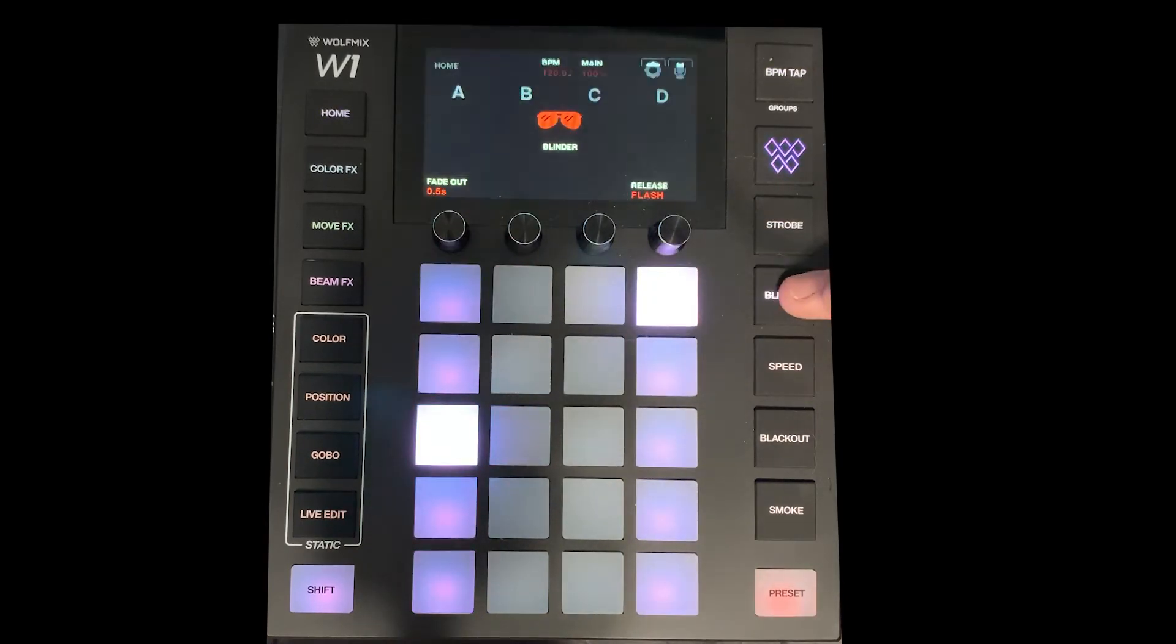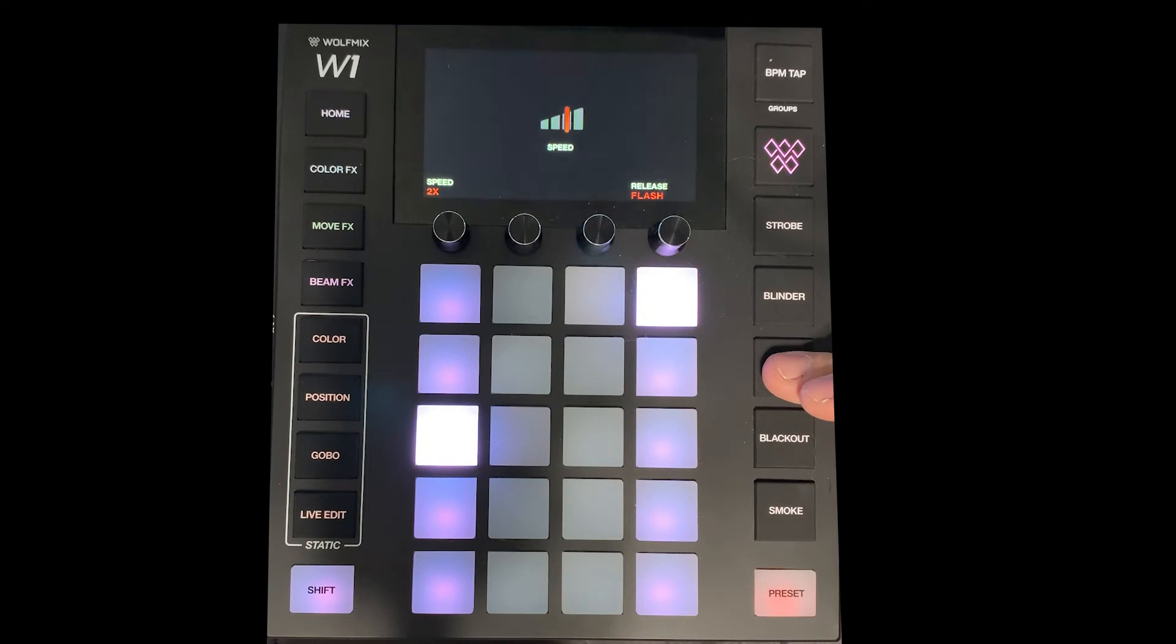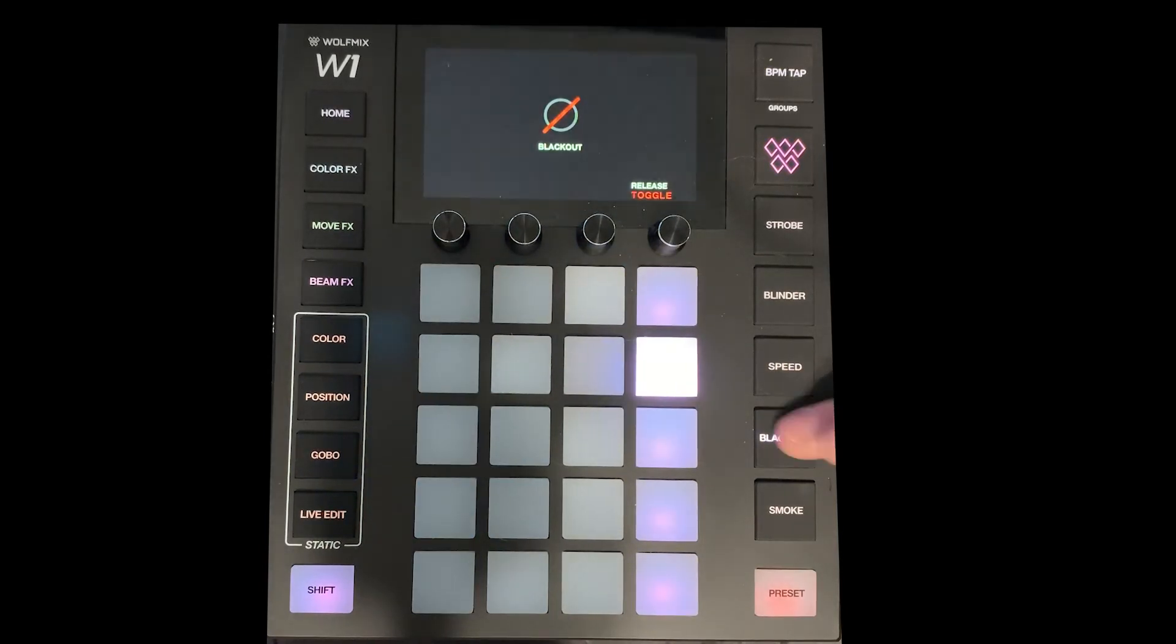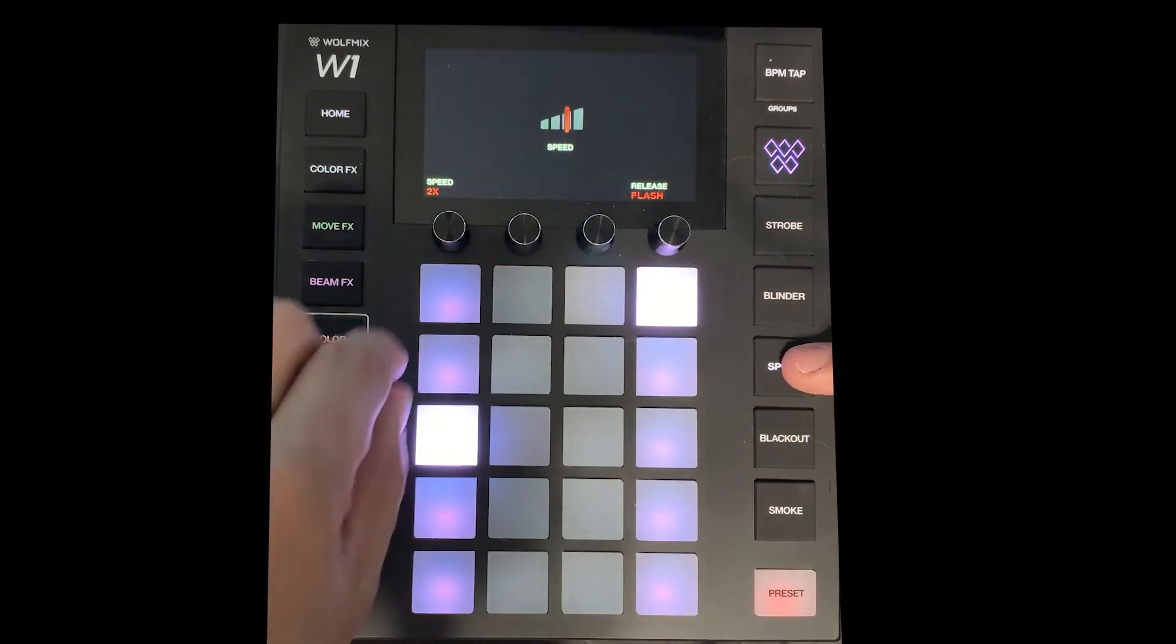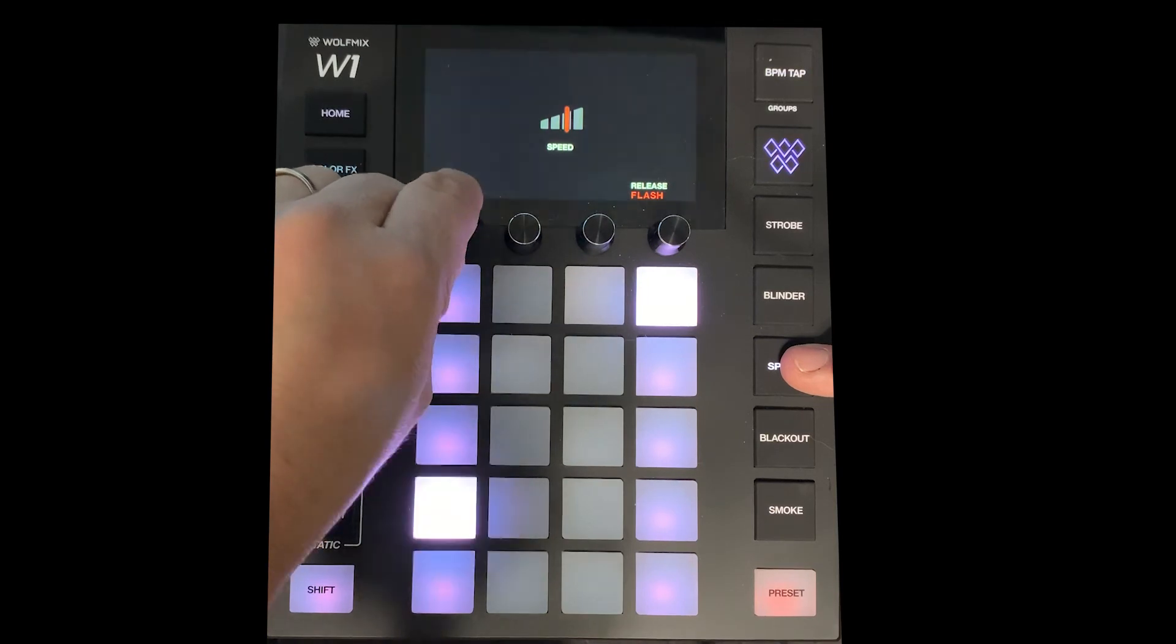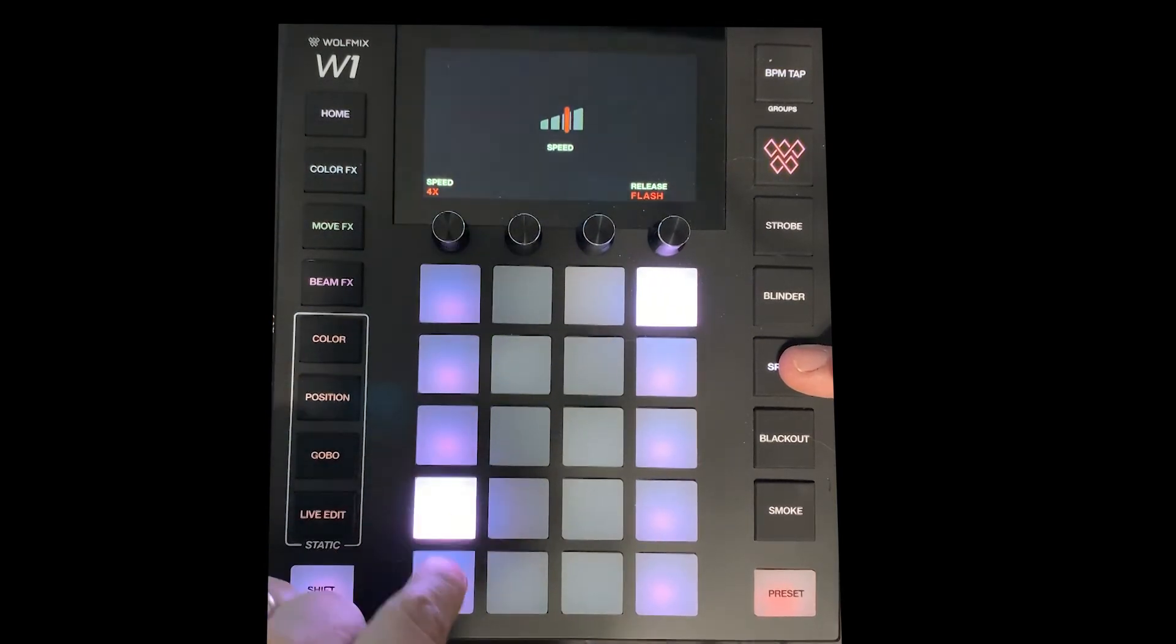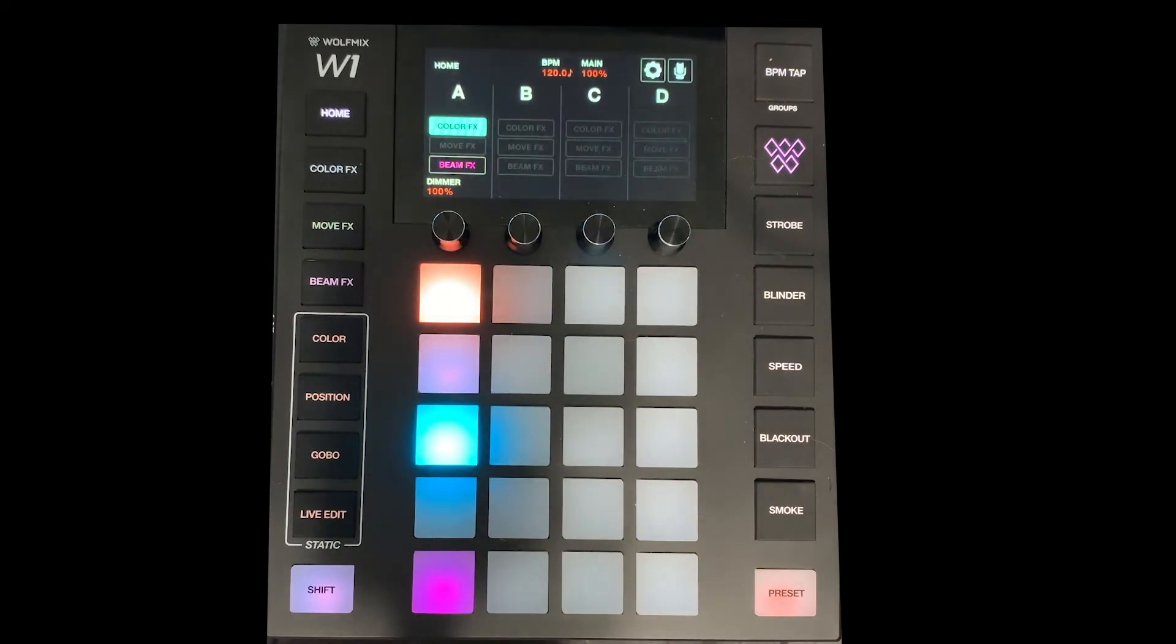Blinder same thing. We've got speed function here and real quick notice here with the speed I can just use my little parameter control or little shortcut ones. Blackout.